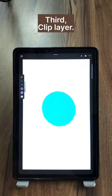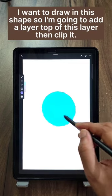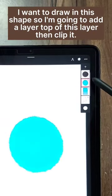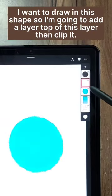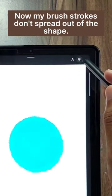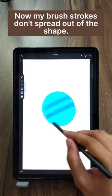3. Clip Layer: I want to draw in this shape, so I'm going to add a layer on top of this layer, then clip it. Now my brush strokes don't spread out of the shape.